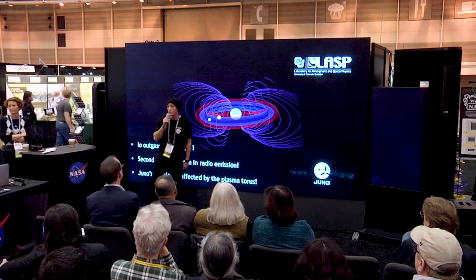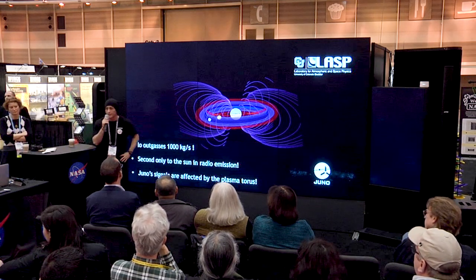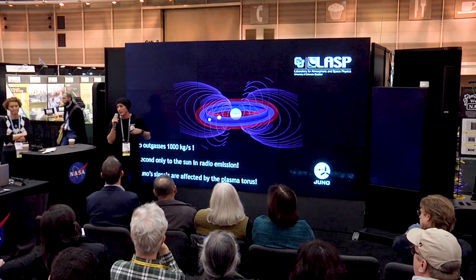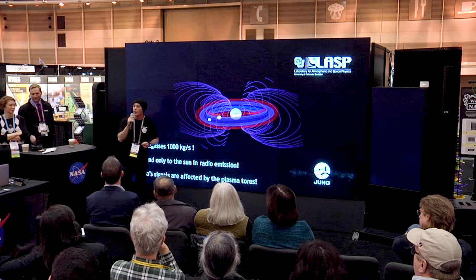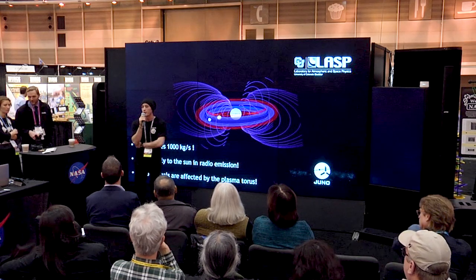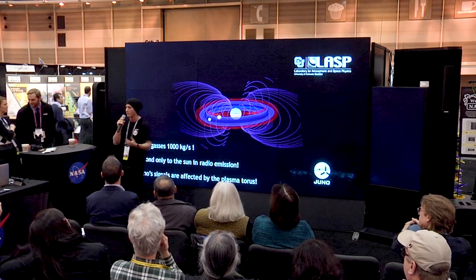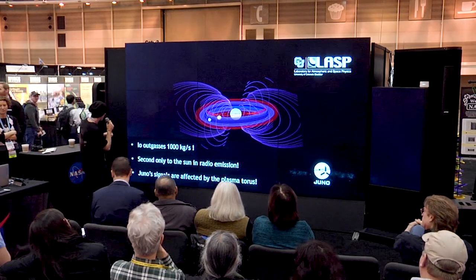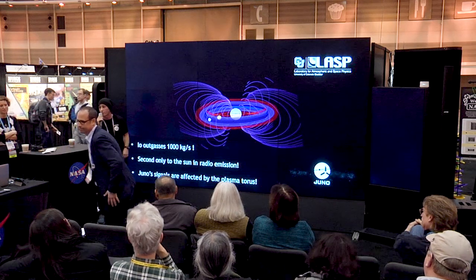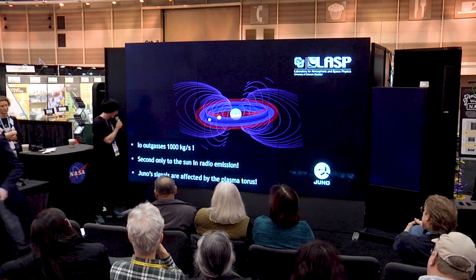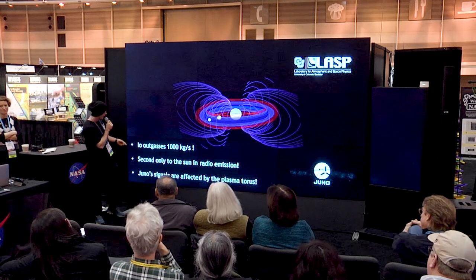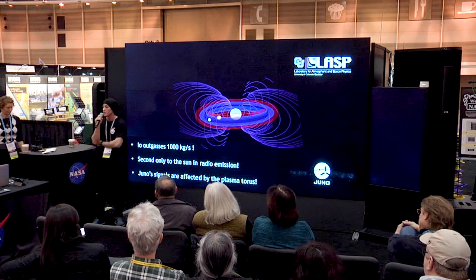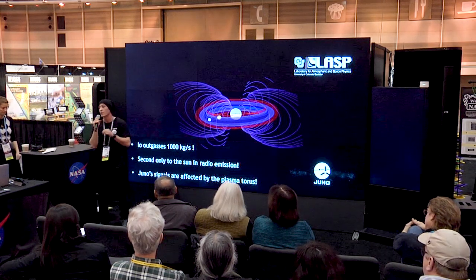What is Io? It's the innermost Galilean moon of Jupiter. It outgasses a ton a second of volcanic material which, through various transport mechanisms, ends up co-rotating with Jupiter, trapped in the magnetic field. This is because these particles get ionized by the plasma torus, so they are trapped in the magnetic field. This is the most volcanically active body in our solar system. And this process causes radio emission, which is the largest radio emission in our solar system, second only to the sun.